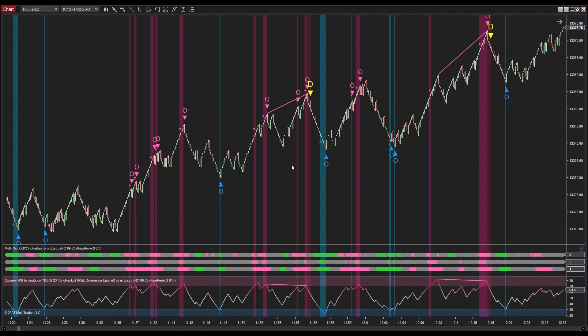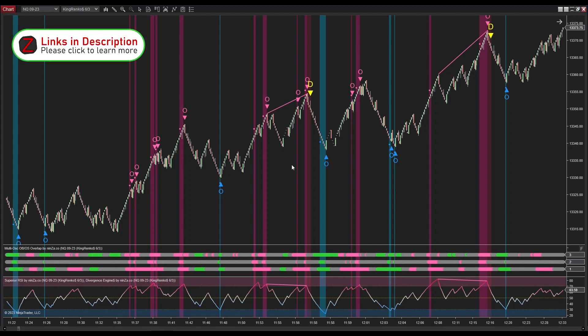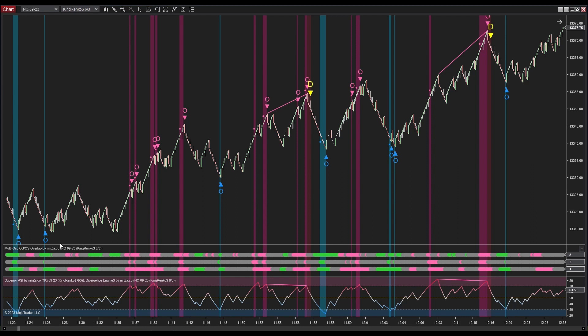Hello everyone. In this video I will share how to effectively utilize the Snow Eagle trading package to identify reliable entry signals. In this system, Multi OSC OB/OS Overlap acts as the first signal filter, providing highly reliable overlapped overbought/oversold areas based on the top three oscillators: MFI, RSI, and Stochastic. This oscillator generates signals when it encounters reversal bars, which are produced by the second filter, King Renko.